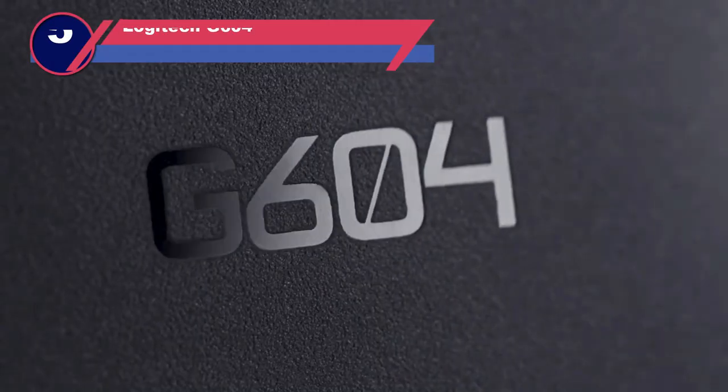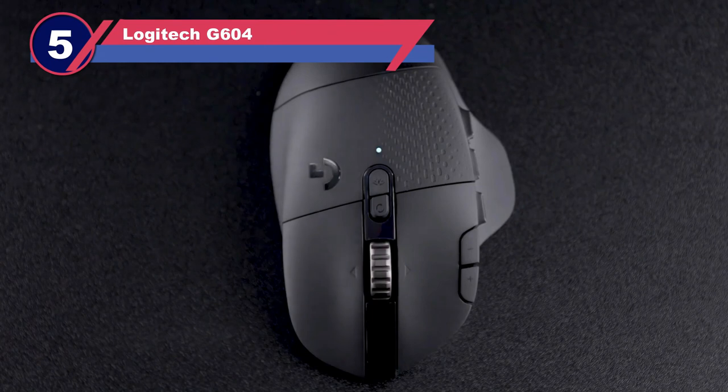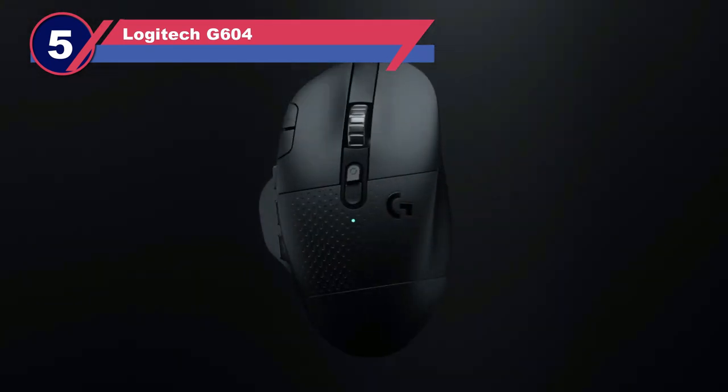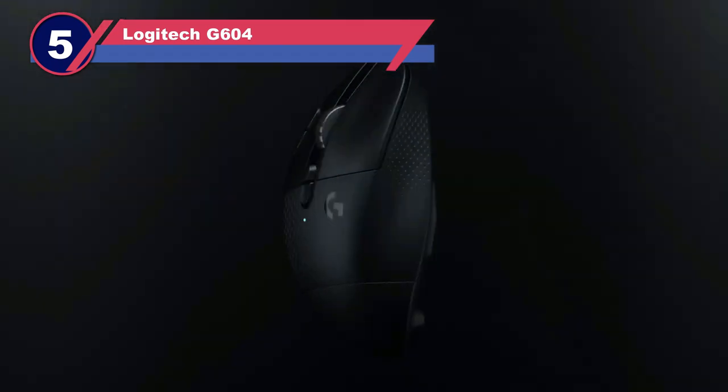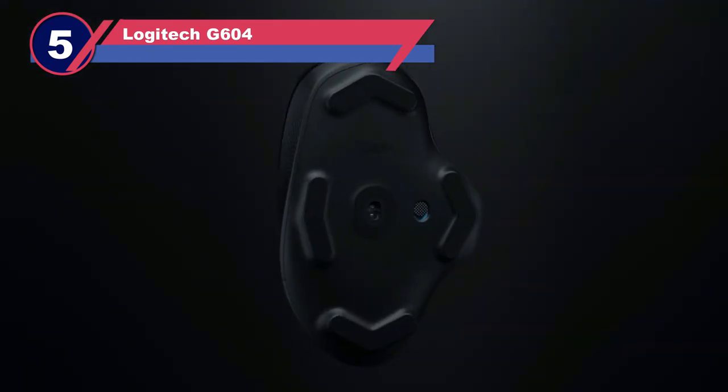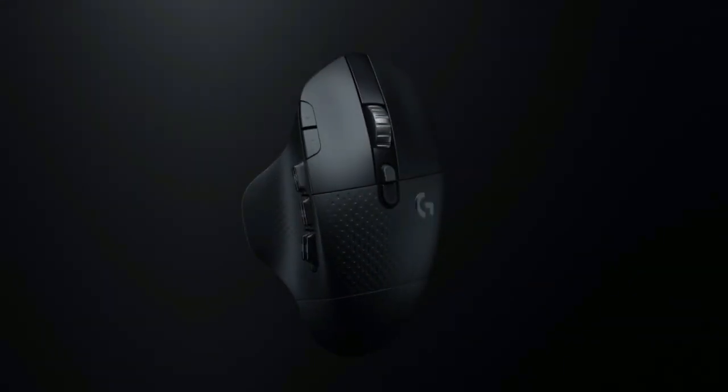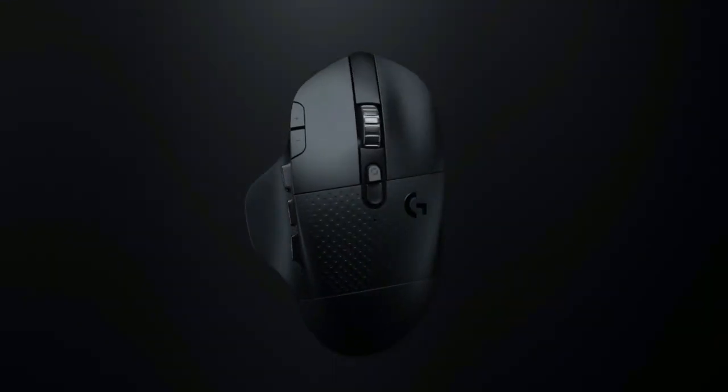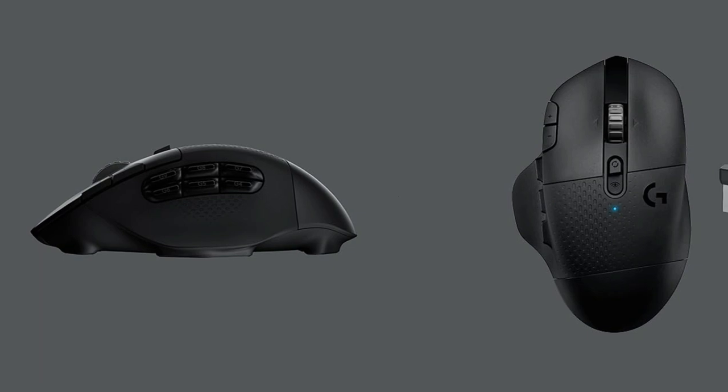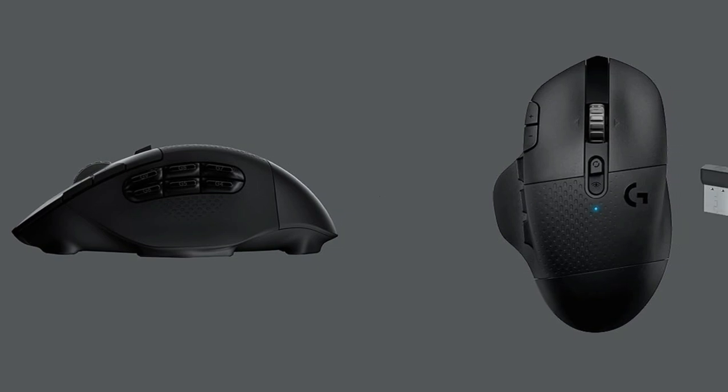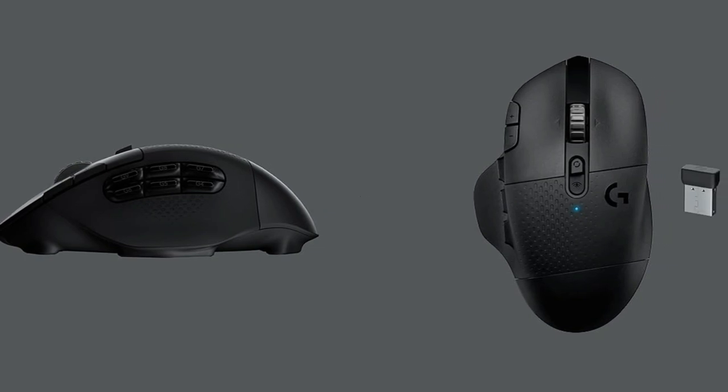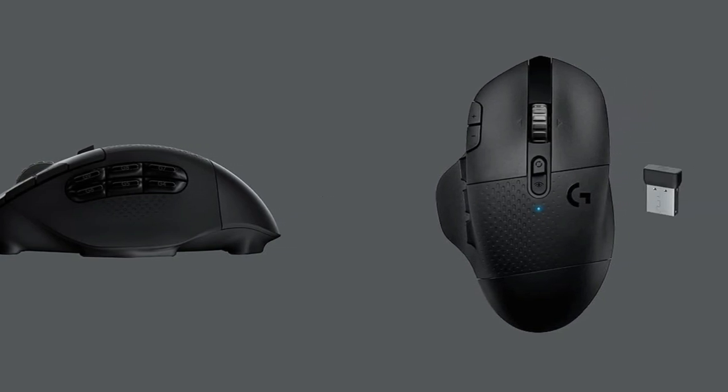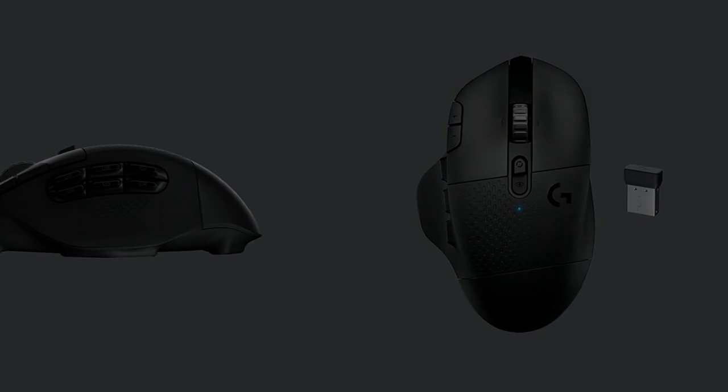Number 5: Logitech G604 Lightspeed Mouse for MacBook Pro. Combining comfort and versatile gaming performance, we recommend the Logitech G604 Lightspeed as the best gaming mouse for MacBook Pro. It isn't as lightweight as some gaming mice designed exclusively for FPS titles.